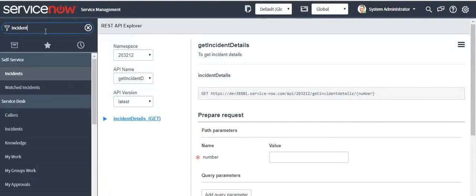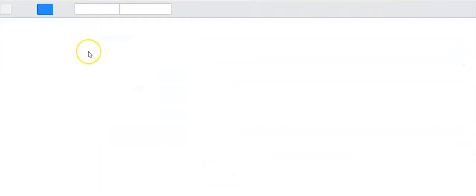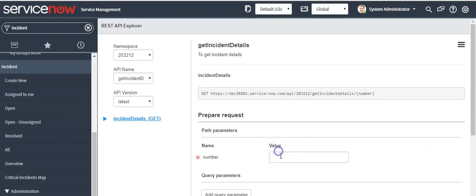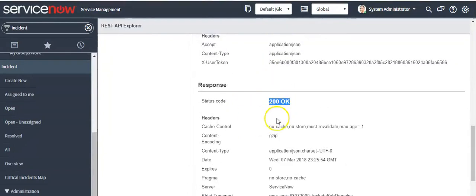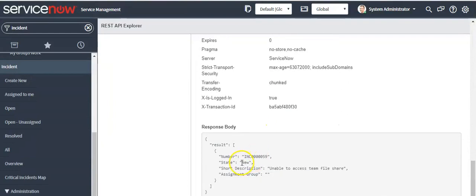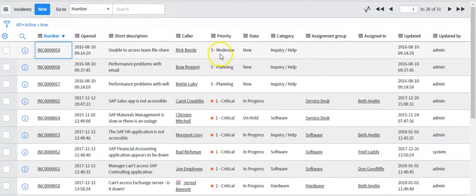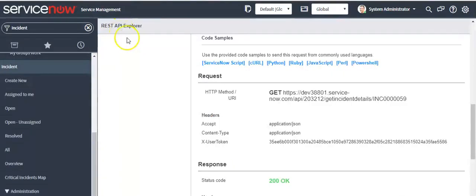Open the incident record, copy the incident number, paste it here, and click the Send button. You will see a success message with the details of the incident — the number, state, description, and assignment group. Going back to the incident table, for this incident there is no assignment group defined, so it comes back empty. State is 'New' and this is the short description. This is how we use the Scripted REST API.